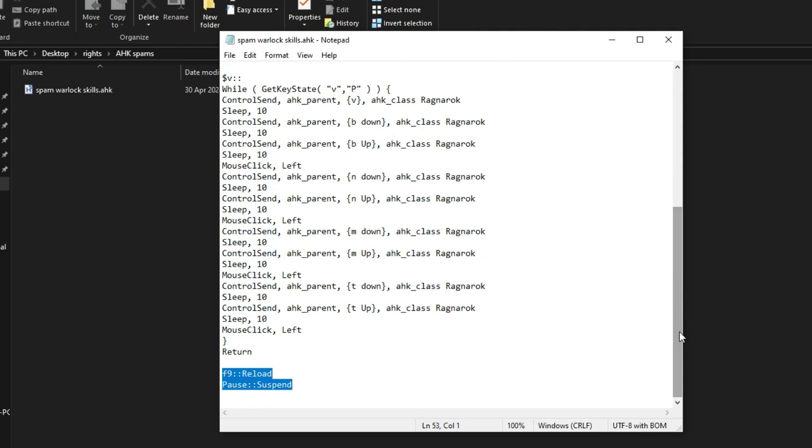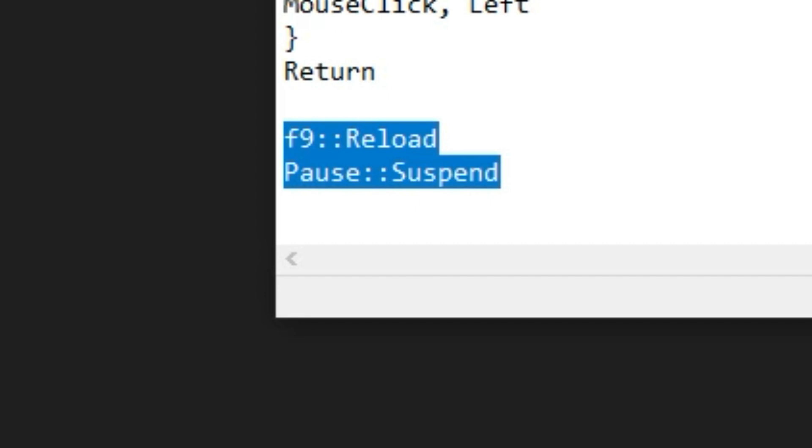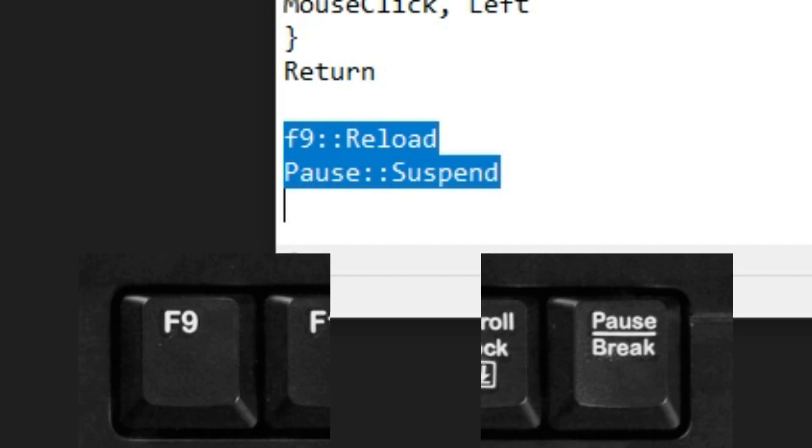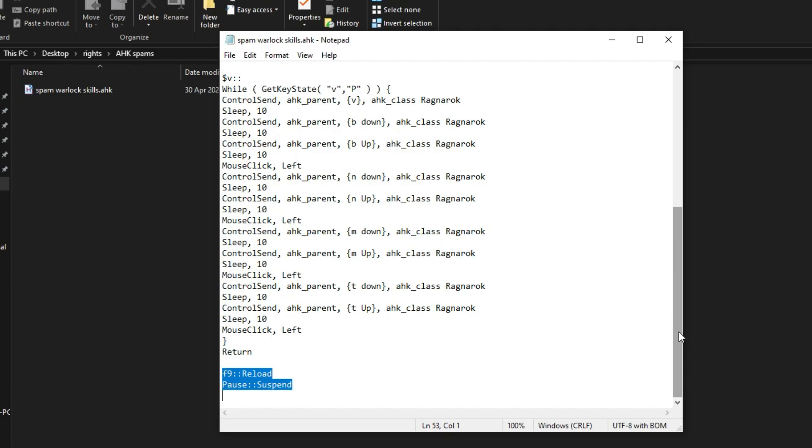The last scripts here are two short commands. F9 reloads the AHK and pause suspends it. Reload here is used if you want to change any of the keys from the script. Suspend, on the other hand, works like pausing and resuming the script in case you are chatting in game.